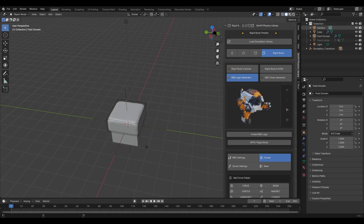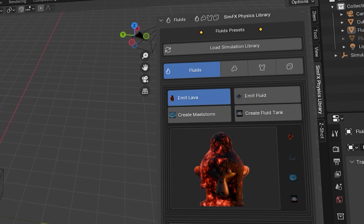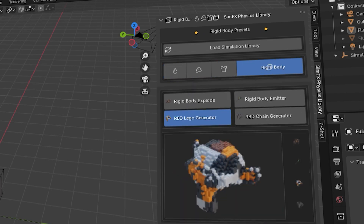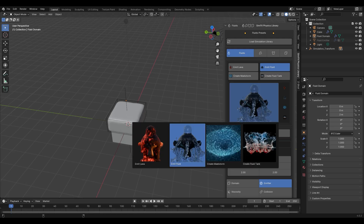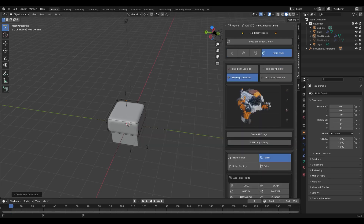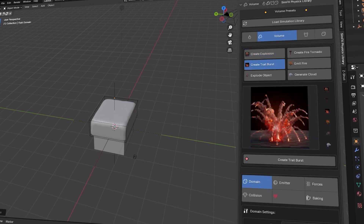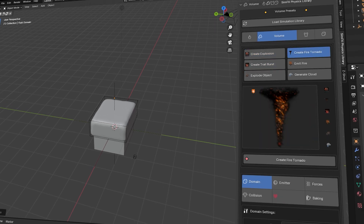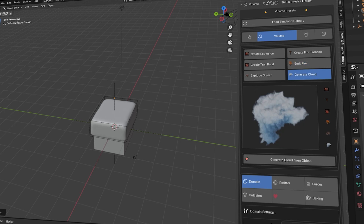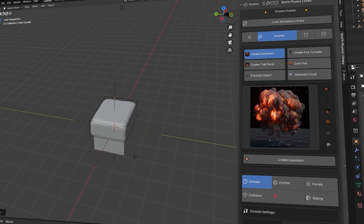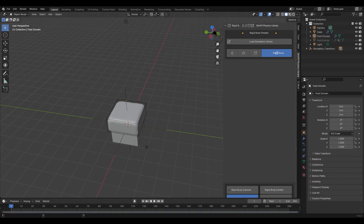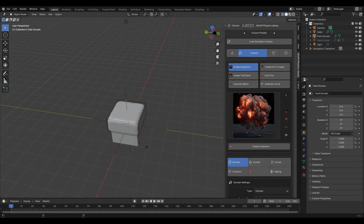Within this add-on you'll find four categories: fluids, volume, cloth, and rigid body. We already saw fluids. Under volume, you have six simulations: explosions, trailburst, fire tornado, fire, and cloud. The library is going to be expanded in the future, which would be extremely helpful.